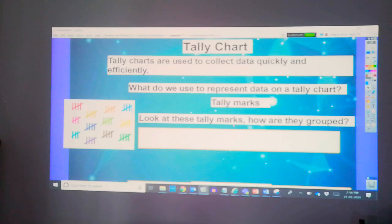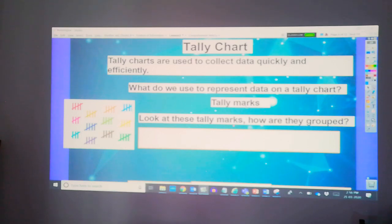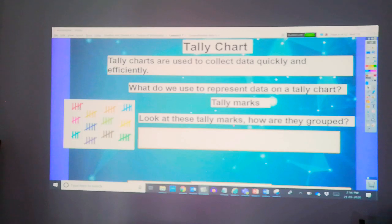Look at this picture carefully. These are called tally marks. And how are they grouped? Mainly, the tally are grouped in clusters of five.